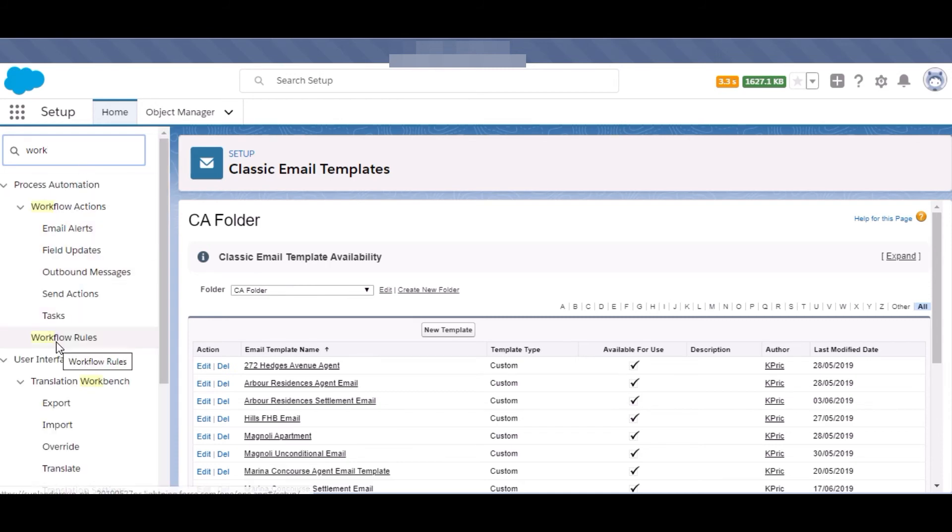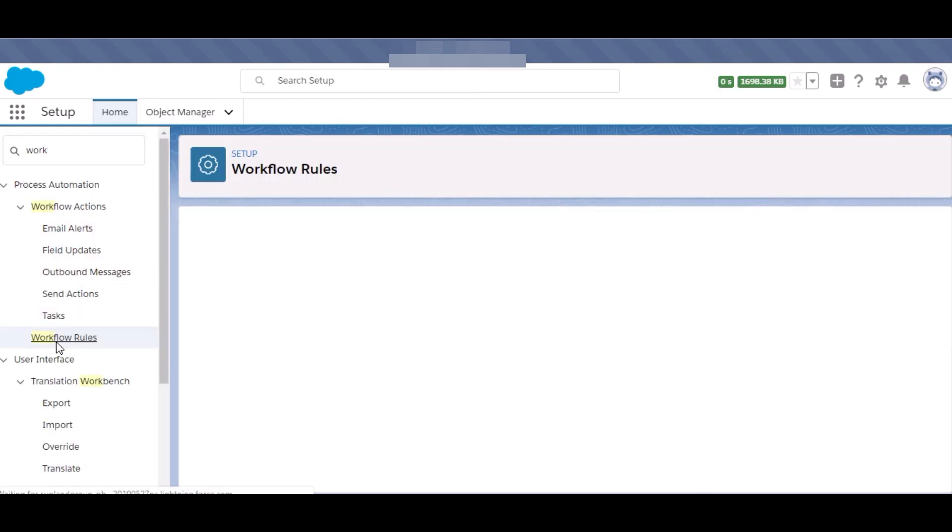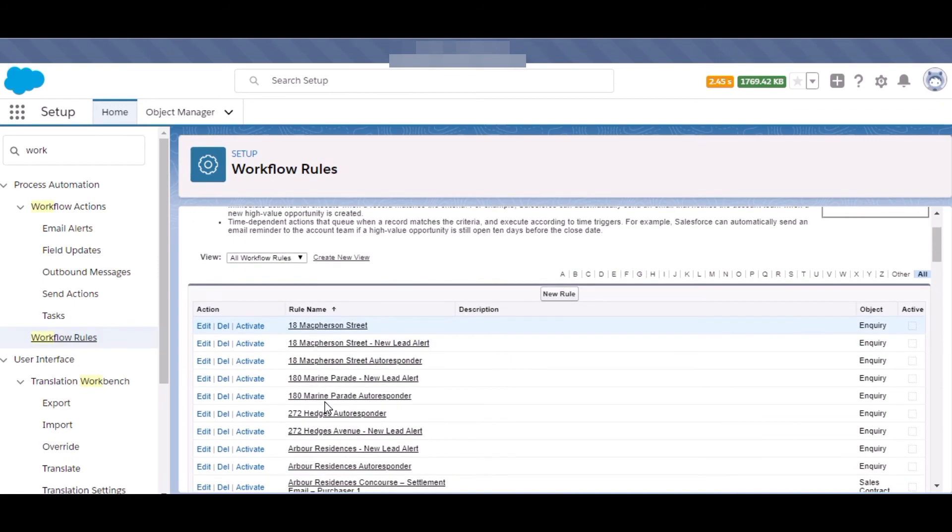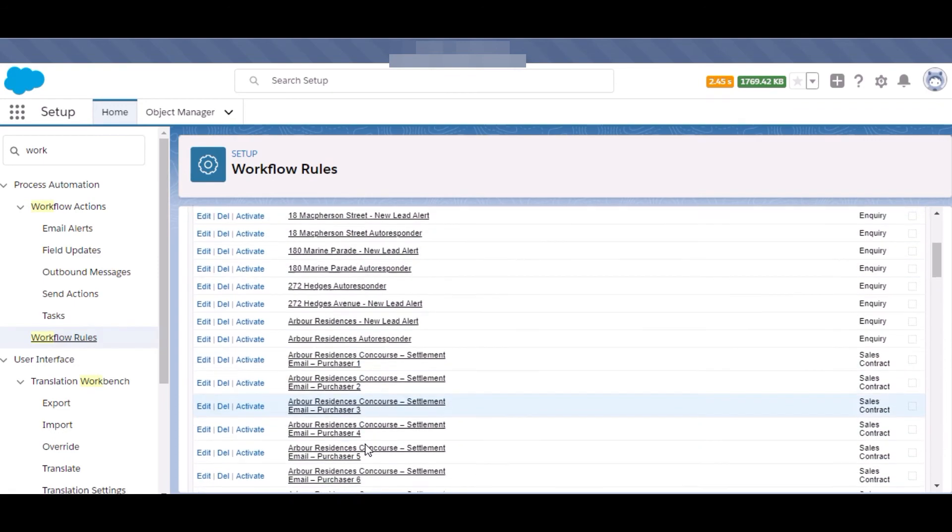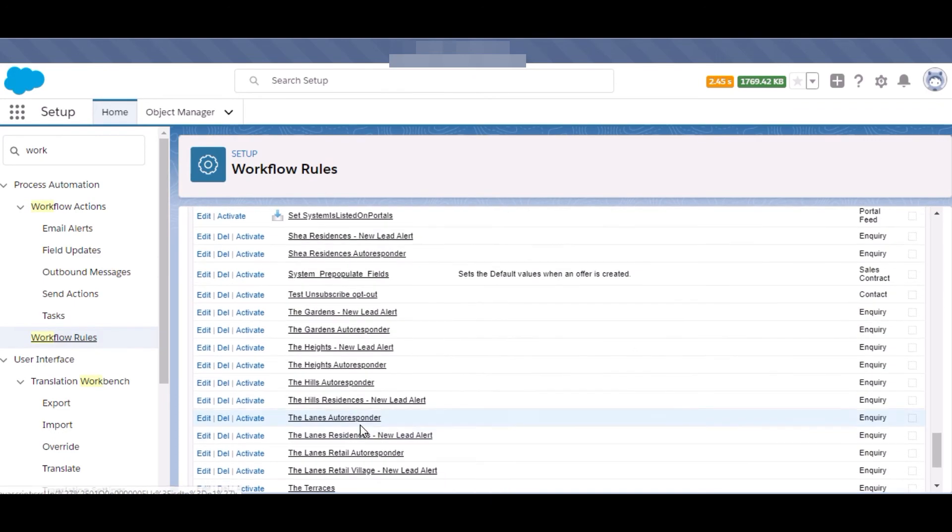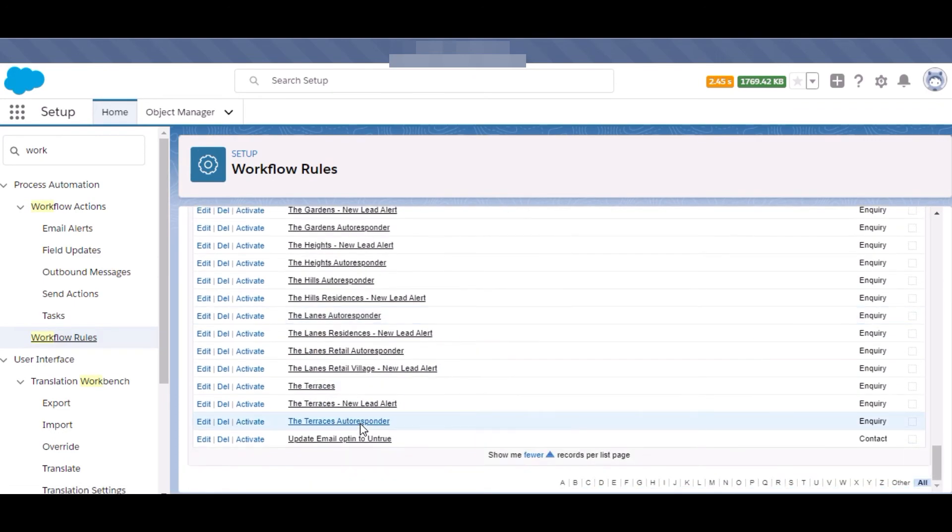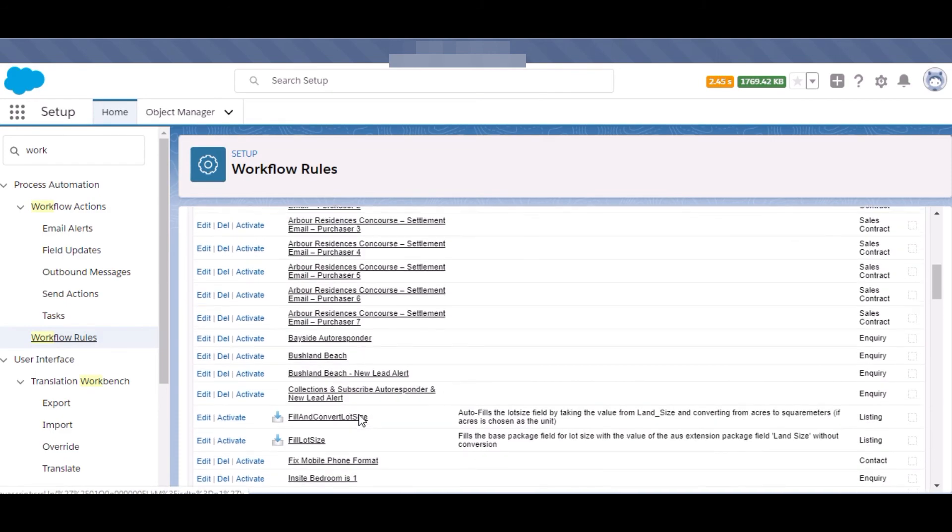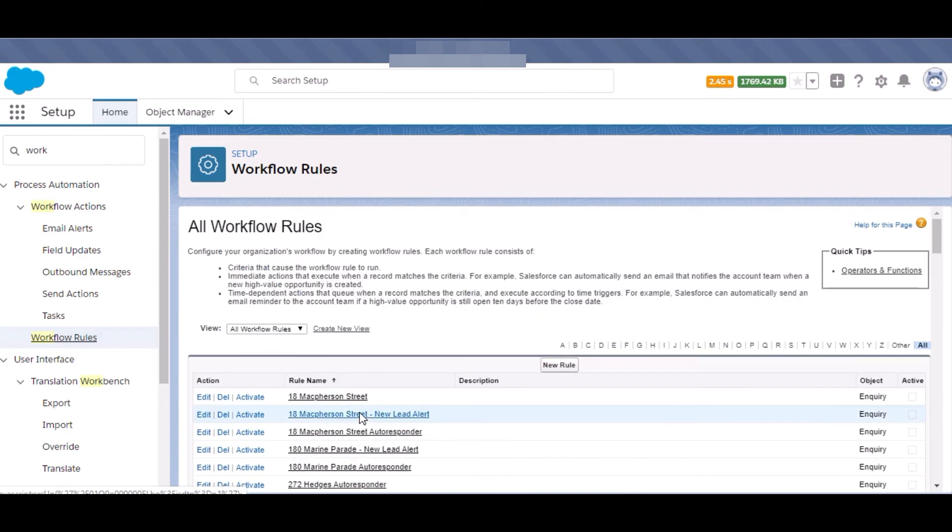Like workflow rules. In this I have created workflows for field updates, for creation of tasks for any activity, and also for email alerts. According to some conditions and on different objects, the email alerts will be firing and some fields will be updated or some tasks will be created.